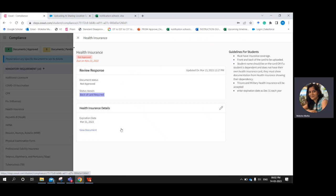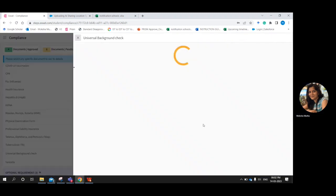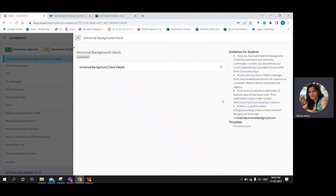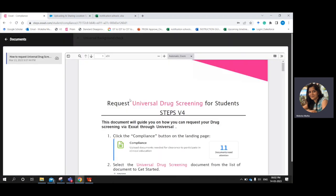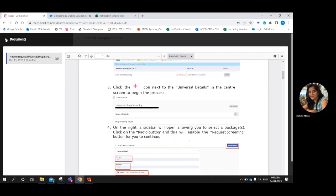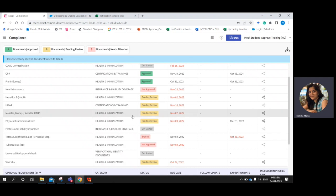If your school is going to use Universal for background check and drug screening, you will find the instruction guides in the template section and you will need to follow the instruction guide to request a drug screening or background check. This covers the compliance section in detail. We look forward to reviewing your uploaded documents and wish you all the best during your time in the program. Thank you.